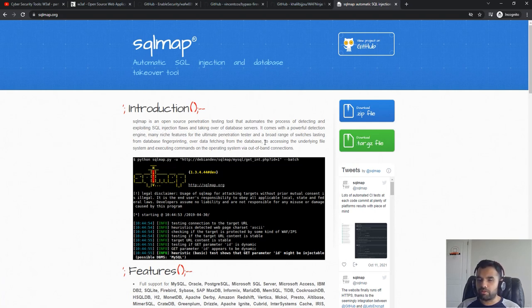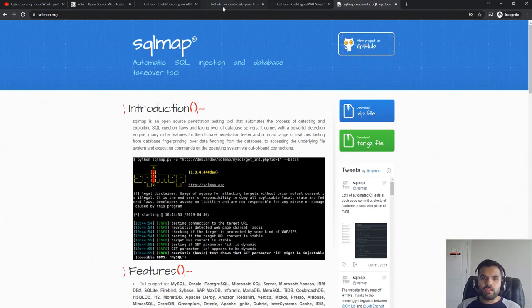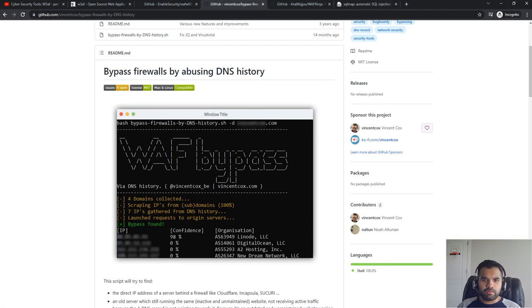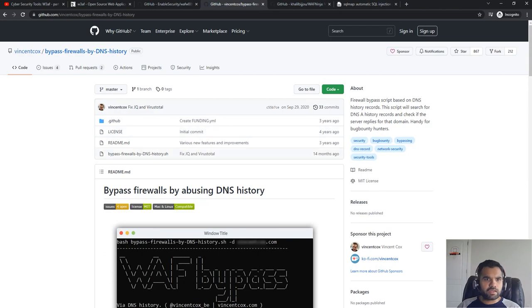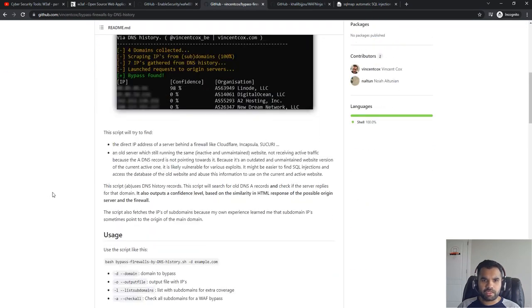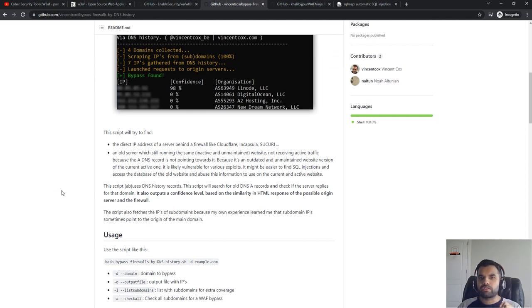When you're trying to scan for SQL injection, it's going to tell you if it detects the WAF or not. It doesn't tell you which WAF it is using, but at least it will tell you if there is a WAF or IPS which is blocking the request.